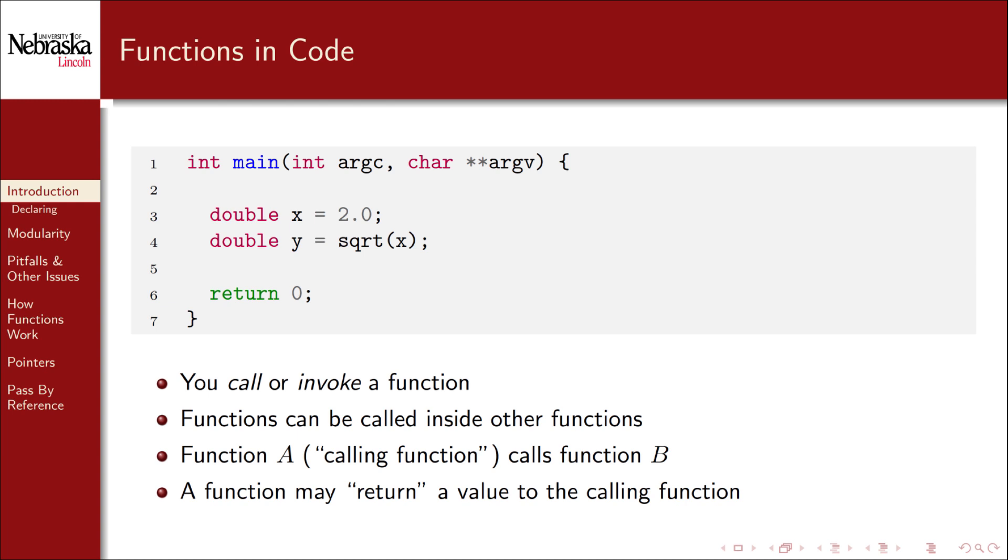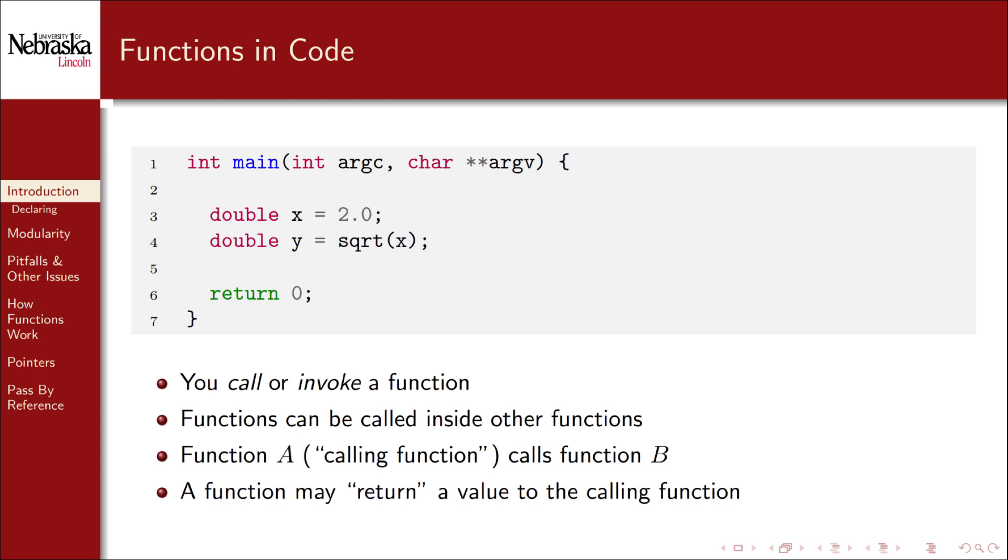We have two examples of this here. The square root function is returning a value the square root of two to the main function which is being captured in the variable y on line four. The main function is also returning a value. In this case a value of zero on line six. Strictly speaking no function is calling or invoking the main function. The operating system itself is doing that. The return value of zero is actually an exit code that communicates to the operating system that the program executed normally. A non-zero exit code would indicate some sort of an error. We'll revisit this when we cover error handling.